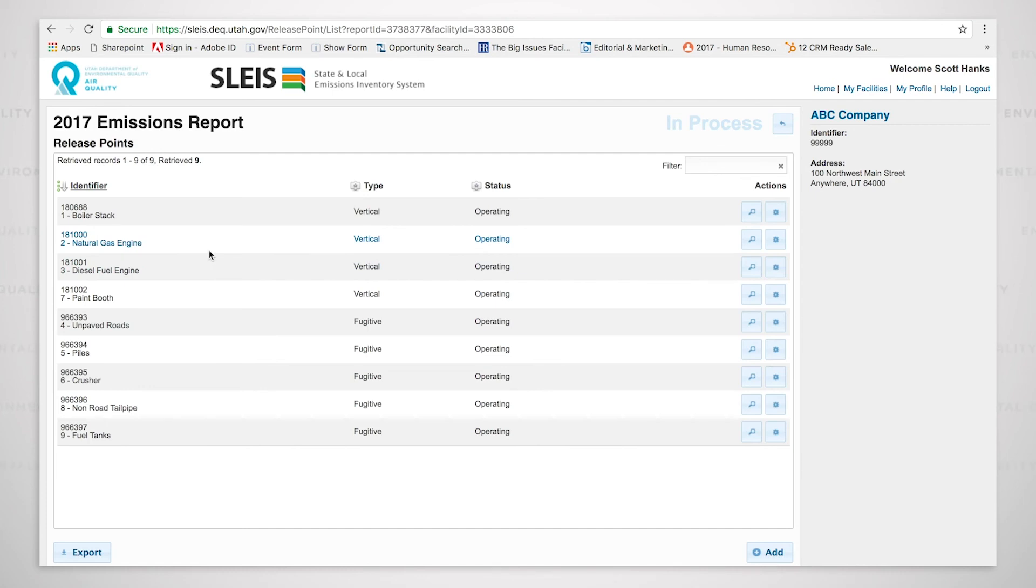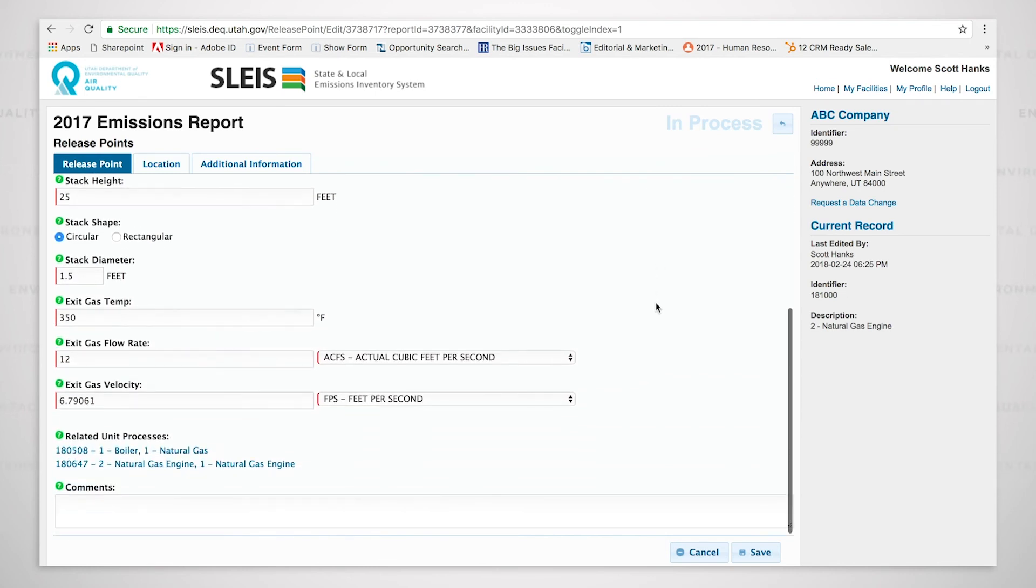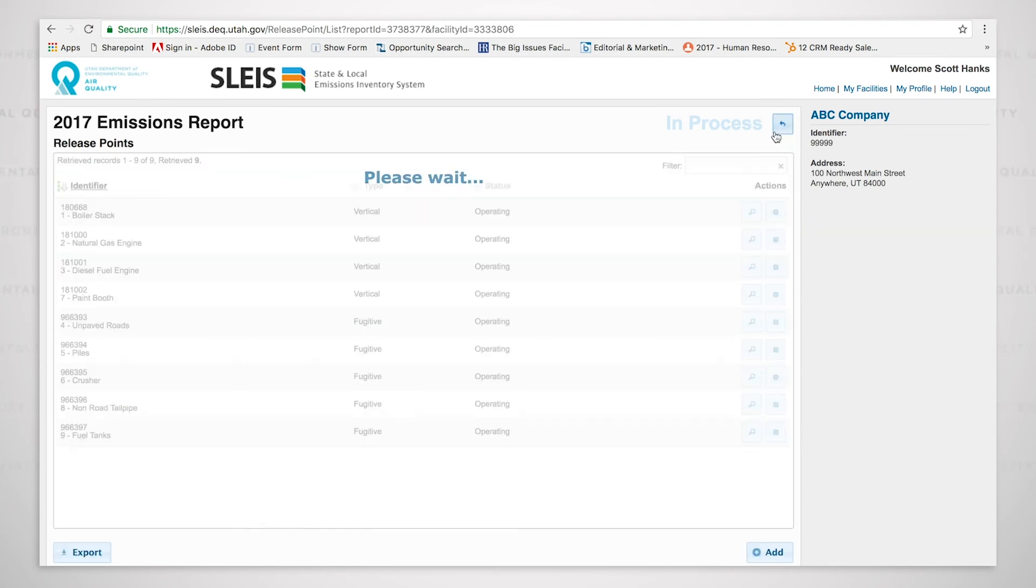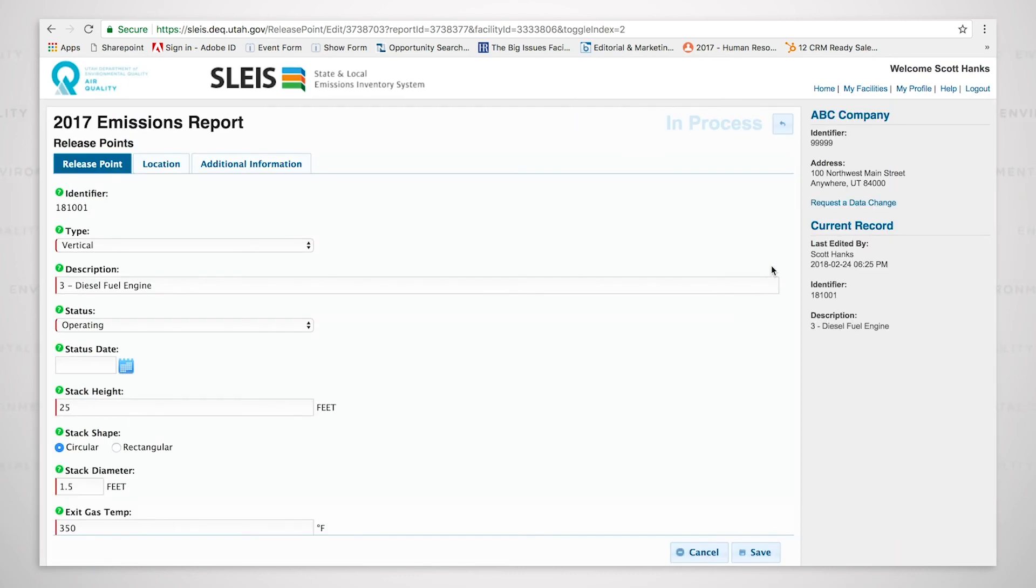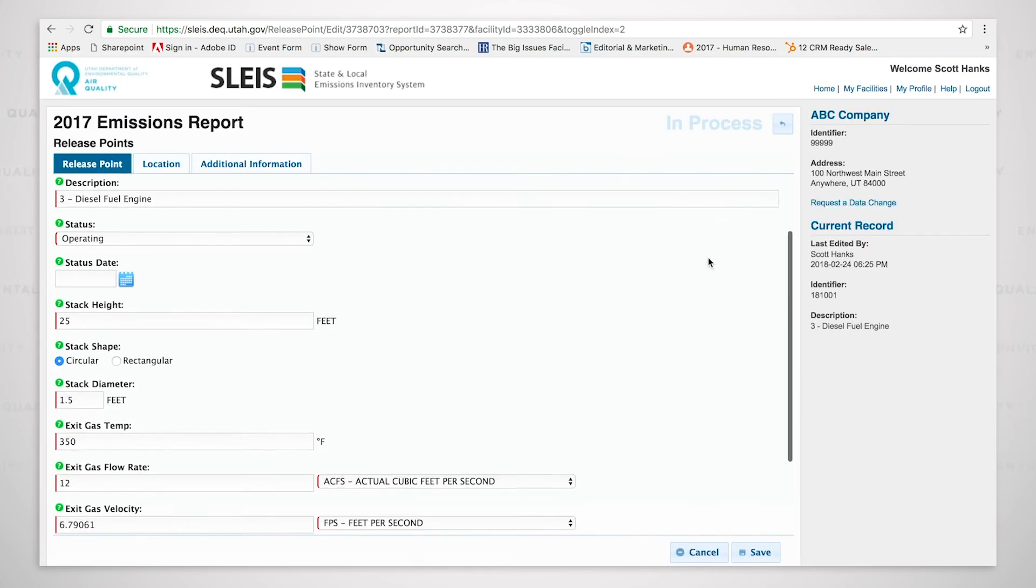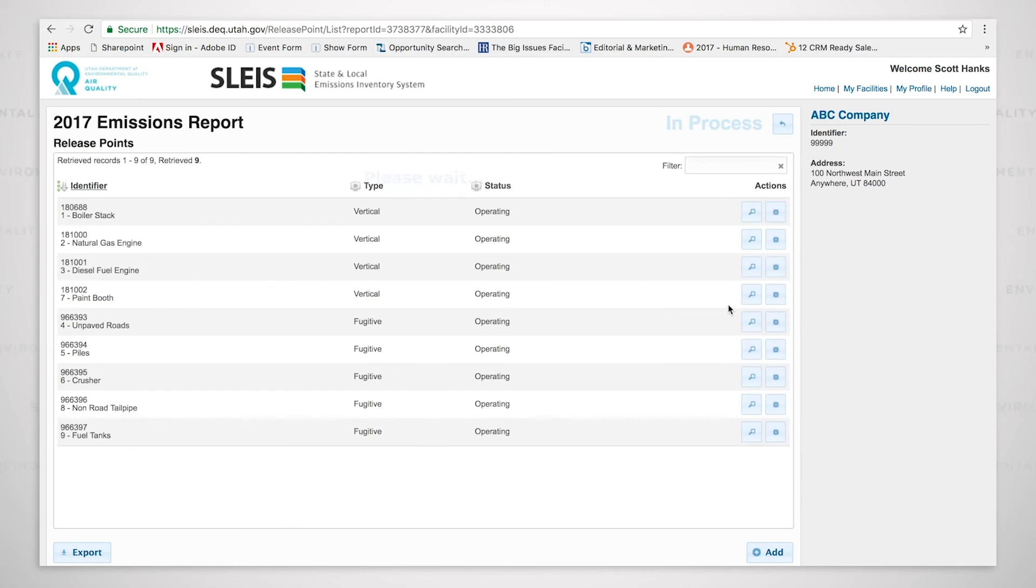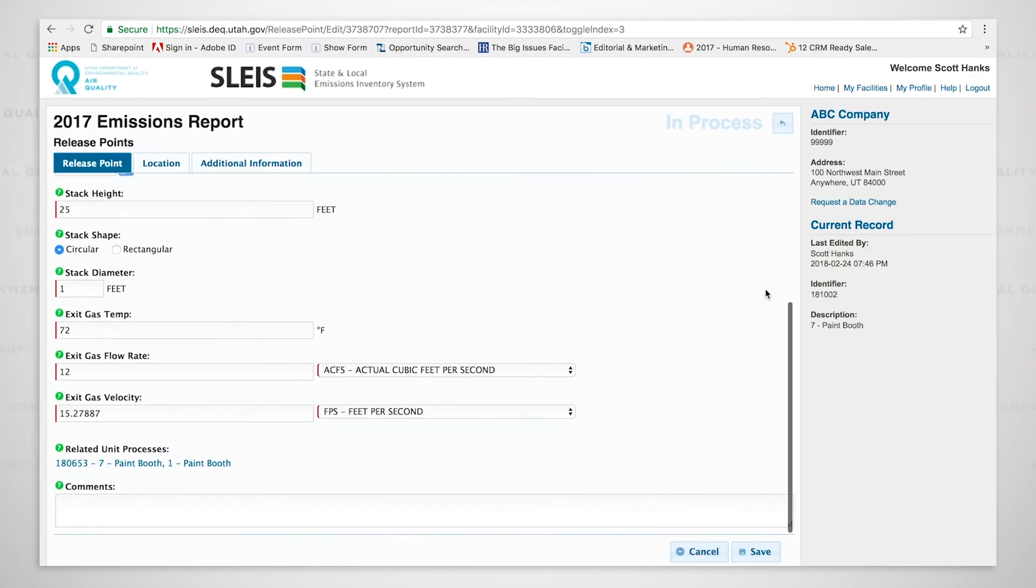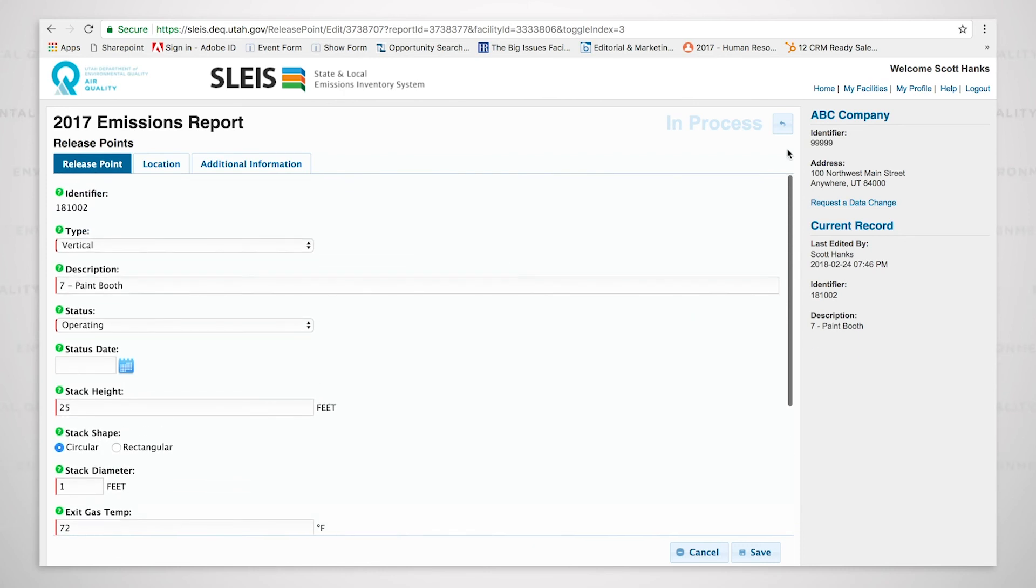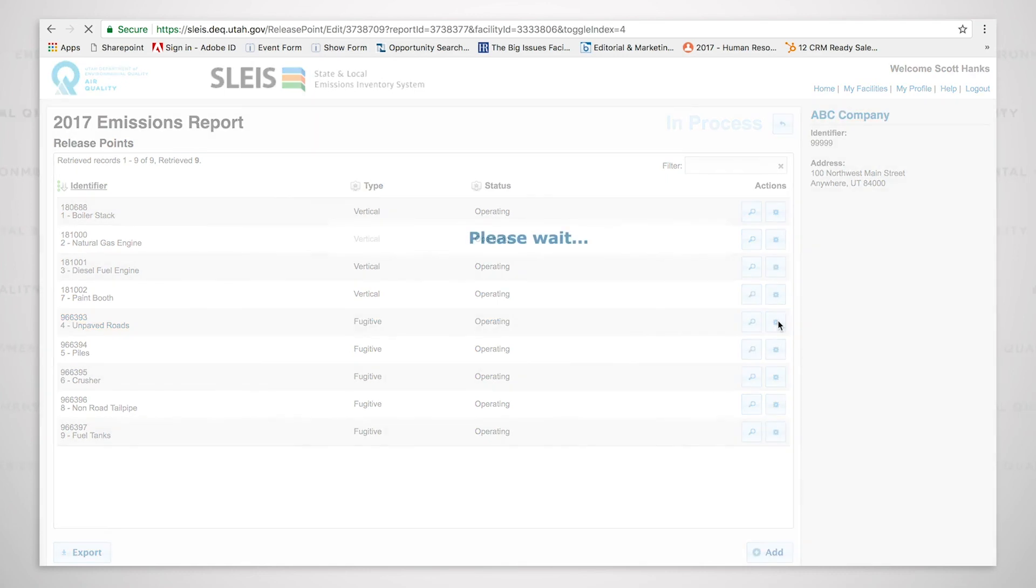So as we look, we have another stack for a natural gas engine. That's number two, right here. We also have another stack for a diesel fuel engine. We have a paint booth, another stack for a paint booth, much the same as we've seen. But now we're going to look at what is a fugitive release point.